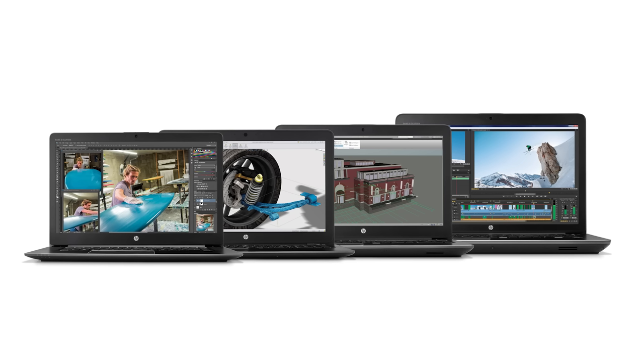Besides the ZBook Studio, HP also introduced three more ZBook Mobile Workstation models, which contain the latest innovations in GPUs, CPUs, and displays, but are also dramatically thinner and lighter than their predecessors.